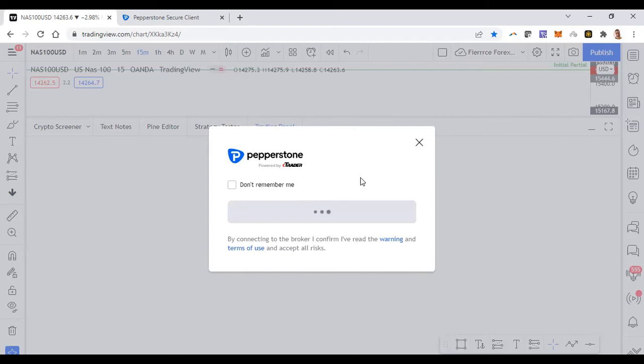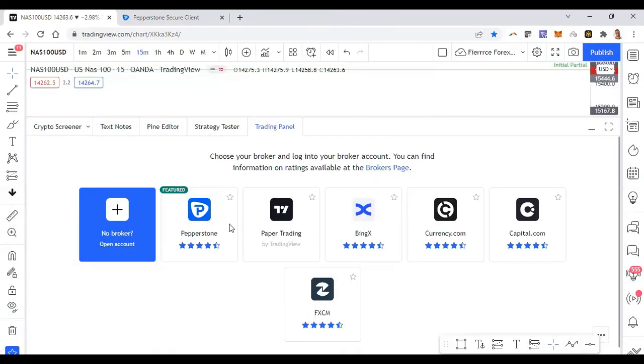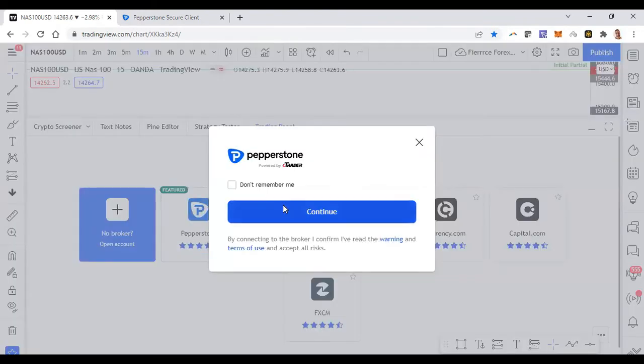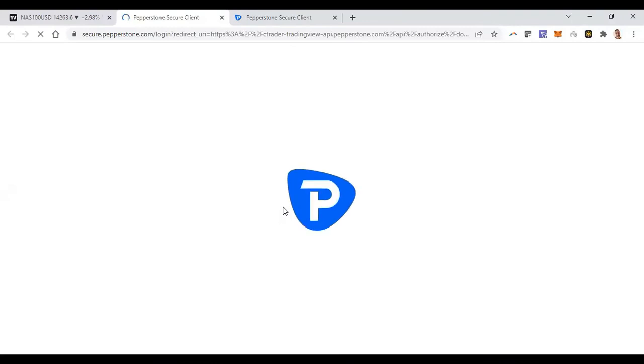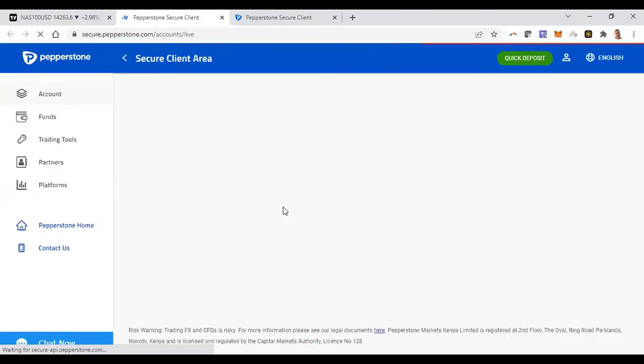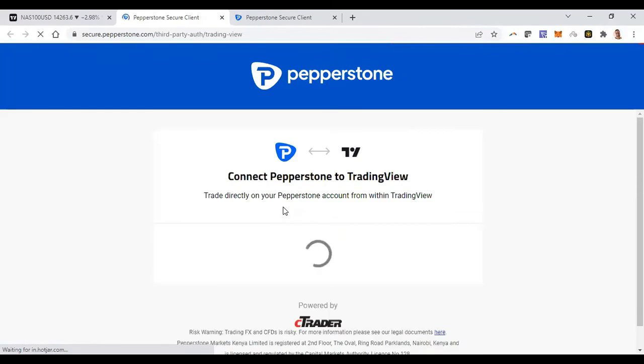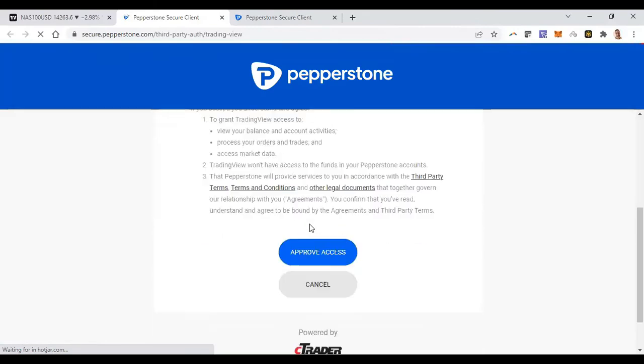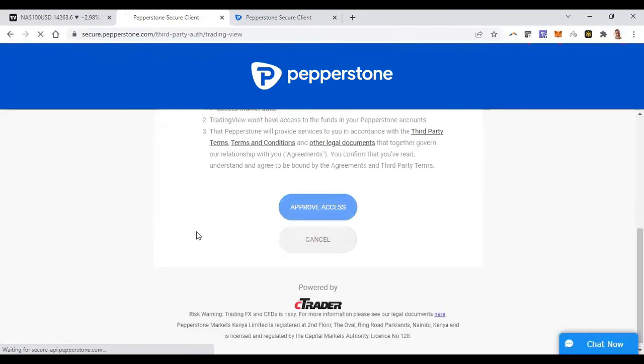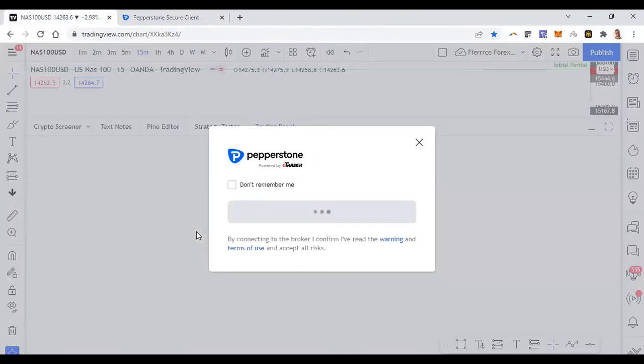The fact that I can do that directly from TradingView, I don't have to leave my broker account, is amazing. So if you guys also want the same thing... I don't know why my internet is taking forever to connect. Let me cancel this, let me try and do this again. So connect, continue, let's try and do this again because I just want to show you guys how it looks.